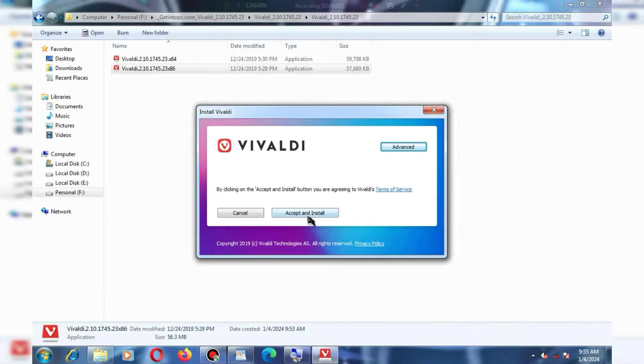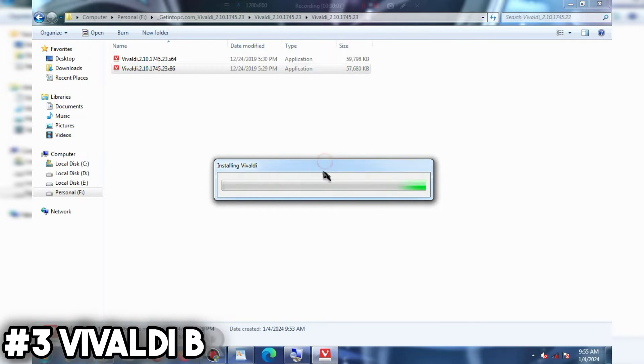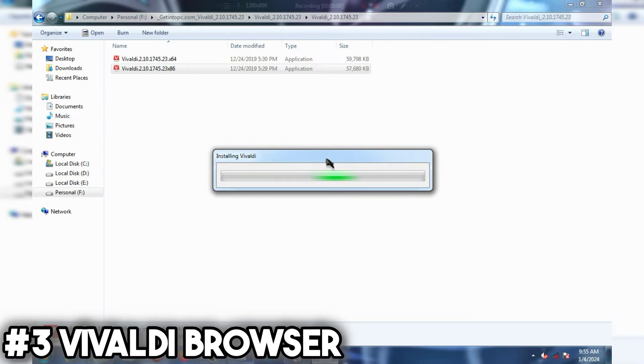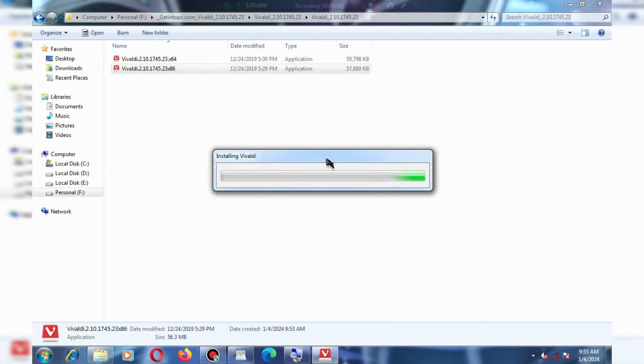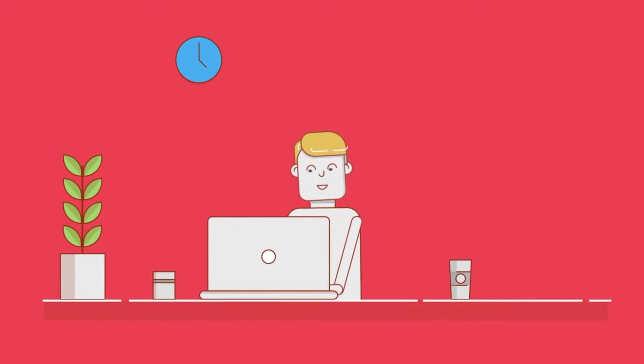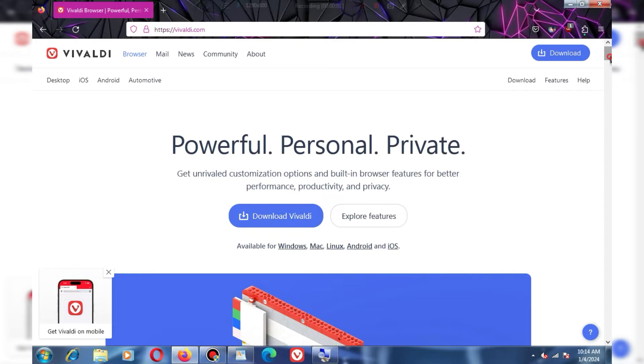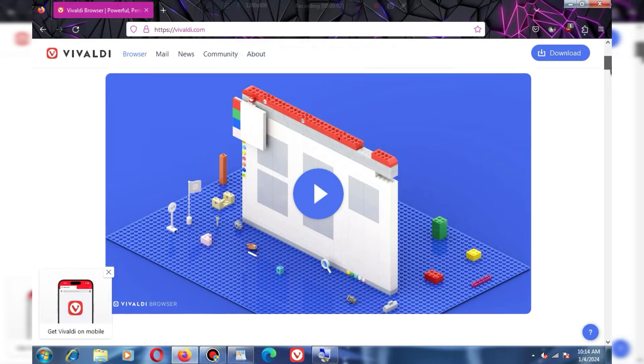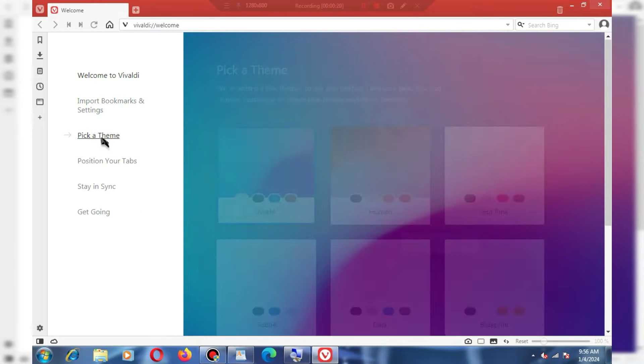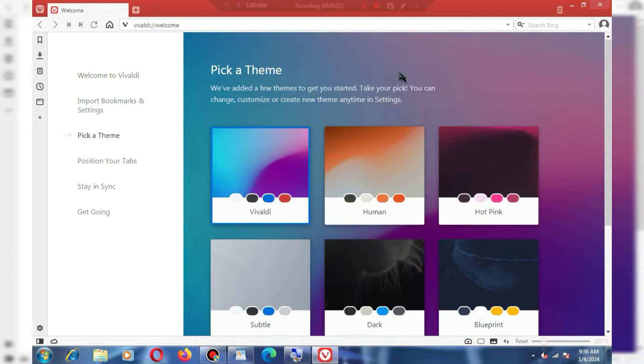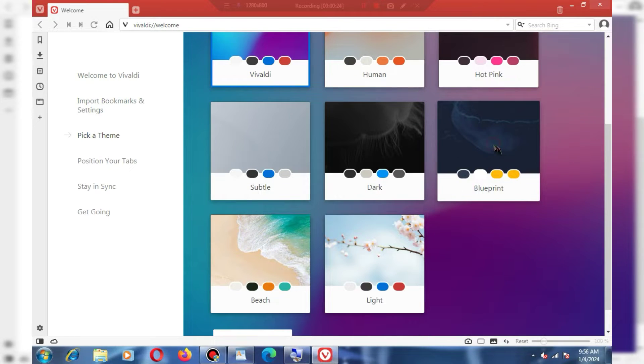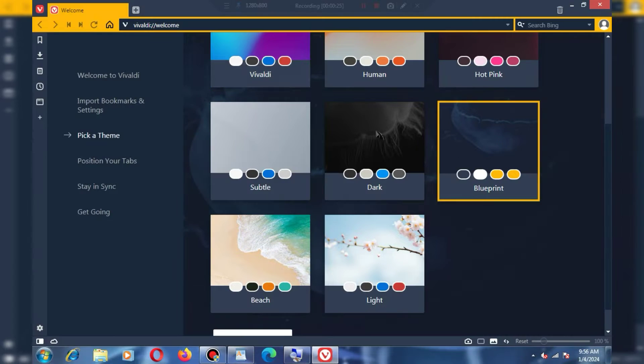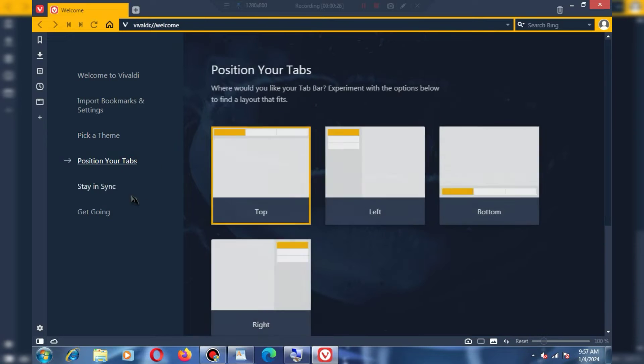At number 3, we have Vivaldi Browser. Vivaldi is a robust browser available for both 32-bit and 64-bit systems. Its size is just 57 MB, and in terms of interface, it is highly user-friendly. You'll find different themes within the browser for customization. Although this browser may not offer as many functions as Edge,